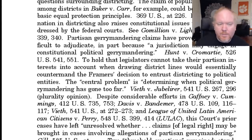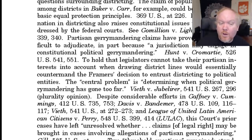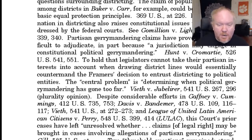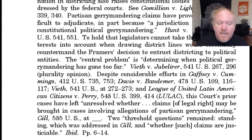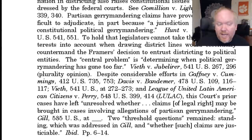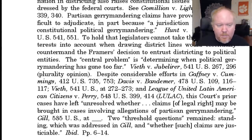To hold that legislatures cannot take their partisan interests into account when drawing district lines would essentially countermand the framers' decision to entrust districting to political entities. The central problem is determining when political gerrymandering has gone too far. Despite considerable efforts in Gaffney v. Cummings, Davis v. Bandemer, Vieth, and League of United Latin American Citizens v. Perry, this court's prior cases have left unresolved whether claims of legal right may be brought in cases involving allegations of partisan gerrymandering.